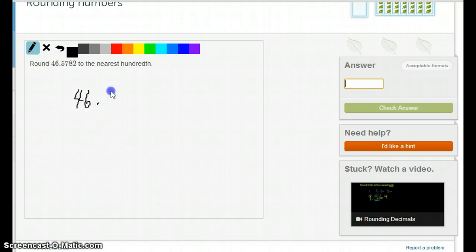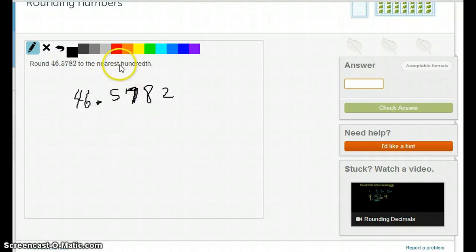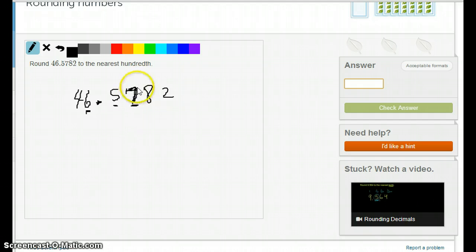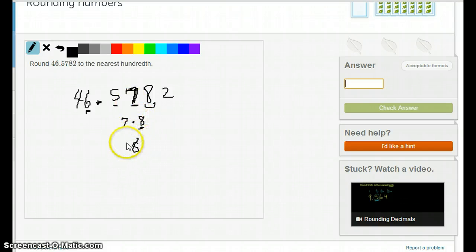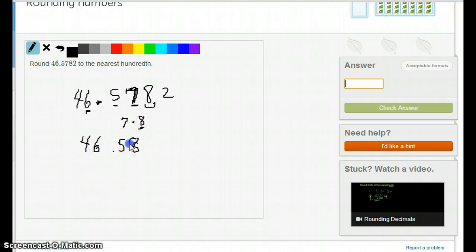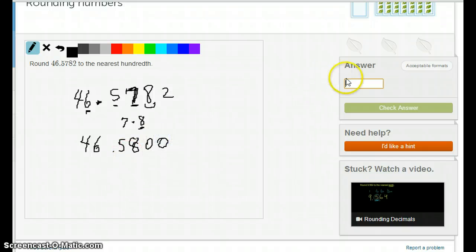Now we're going to do 46.5782 to the nearest 100th. In America, the decimal point is a period. The 1's, the 10th's, the 100th's — so the 7 is the last digit after rounding, and it'll be a 7 or turn into an 8. We look at the next digit, which is an 8. Since 8 is above 5, we pick the bigger one — the 7 turns into an 8. Everything to the left stays the same, and the right digits turn into 0s, so the answer is 46.58.